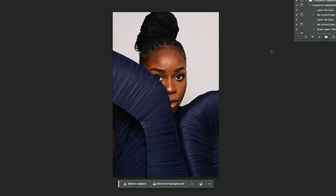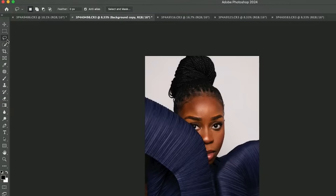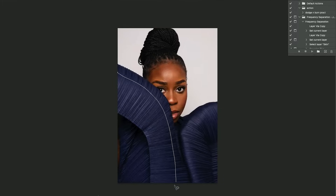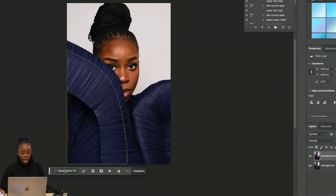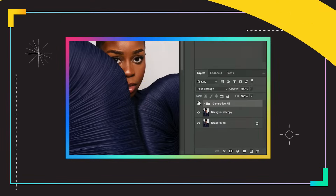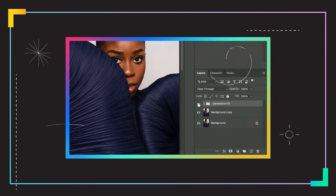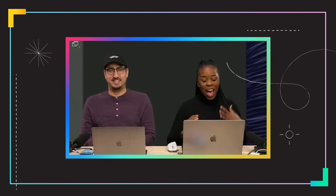So this is one of the portraits. The first thing I always do is I duplicate my background. I'm gonna go ahead and grab my lasso tool and we're just gonna see what happens. See it just kind of fills it up right there. That's our before and our after.